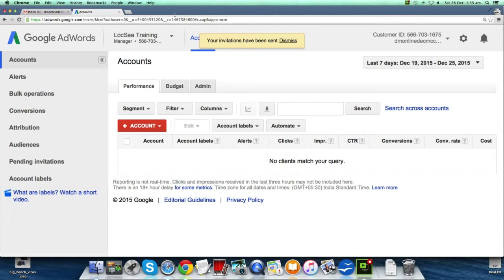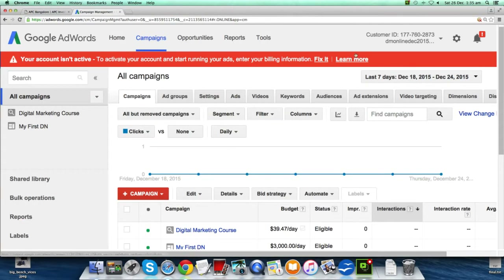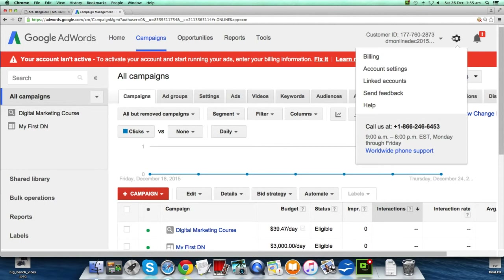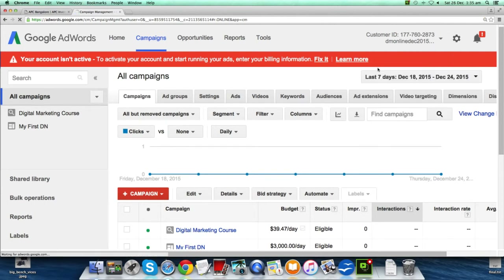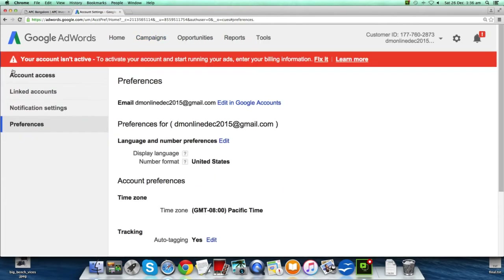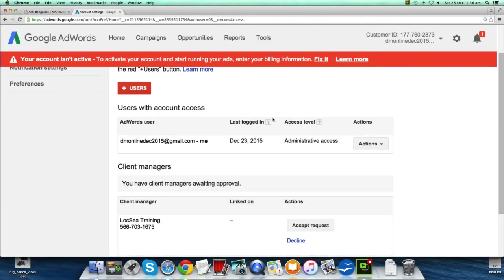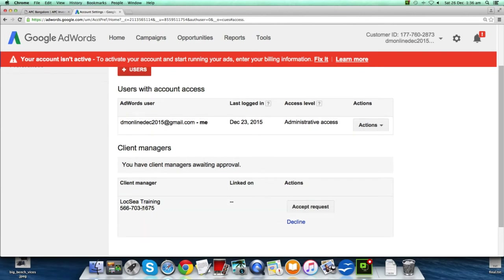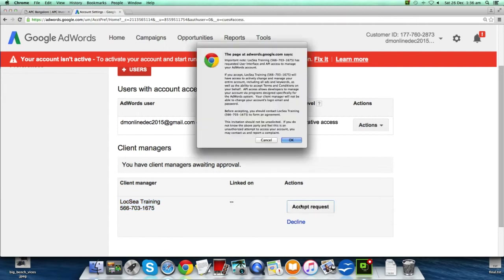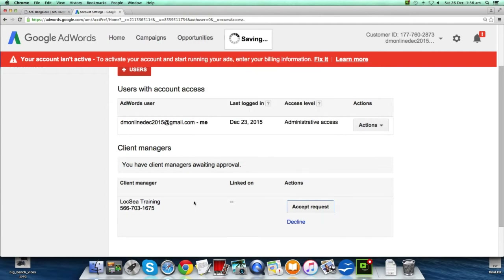I'm going to name this account 'Training Demo' and click 'Request Approval.' Once you send the request, it will reach your client. Let's go back to the AdWords account to see if we have received this request. Click the gear icon, go to Account Settings, then Account Access — here you will see the request from your LogC Training MCC. Click 'Accept Request' and click OK.